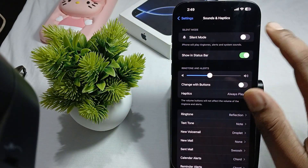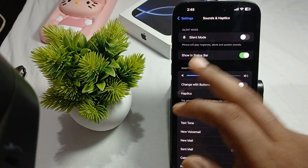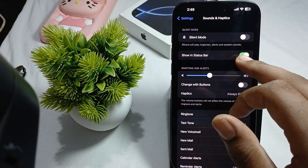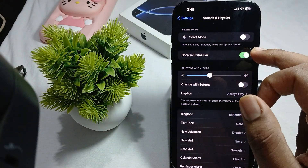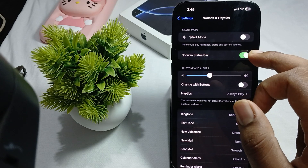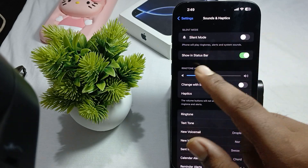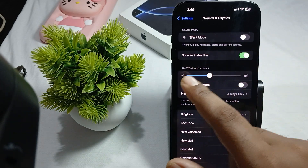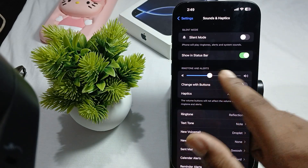The first option is the silent option. When you turn it on, your phone goes into silent mode and it shows in the status bar, so you can always tell when it is turned on from the status bar.